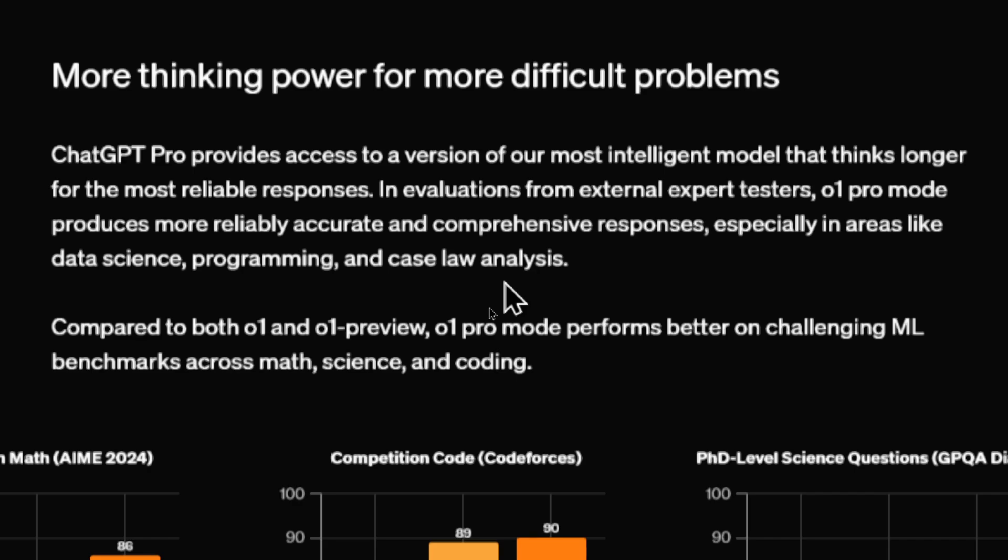It sounds like it's niching down to specific areas of expertise. Maybe the general population won't be using this model or won't benefit from this model. And that's why the price point is set so high. It's only targeting certain industries that can afford this.